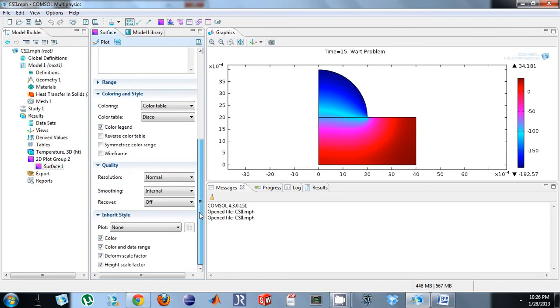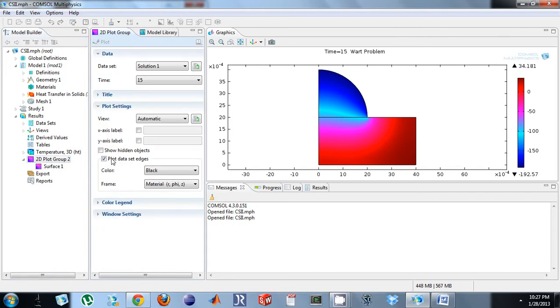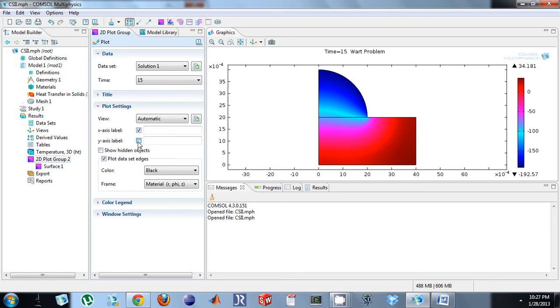And then you see all these others: resolution, smoothing, don't worry about recover or any of those. If I want to add a label, which you're going to need for your homework, I just select it right here. I go to this plot group, Y-label, just type it in there.